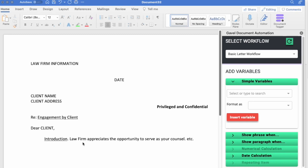Now the next thing I want to do is set it up inside of my document. So I'll go over to my engagement letter document, and I know I want to insert the law firm information right here. So I'll just go ahead and start adding some simple variables.